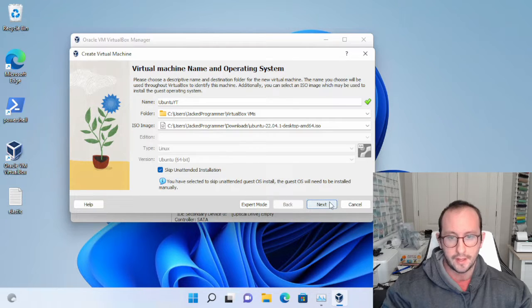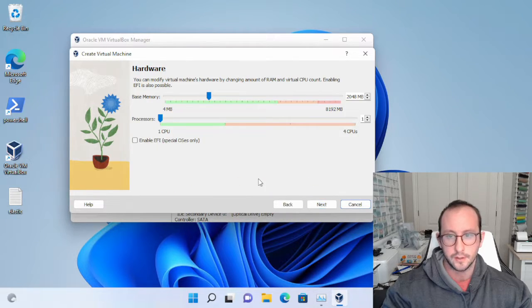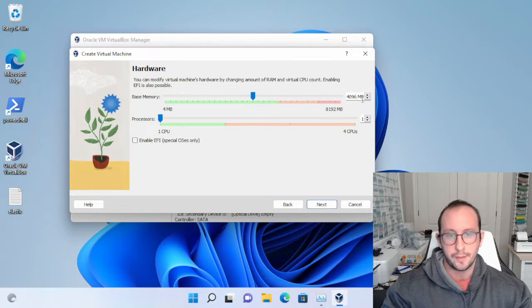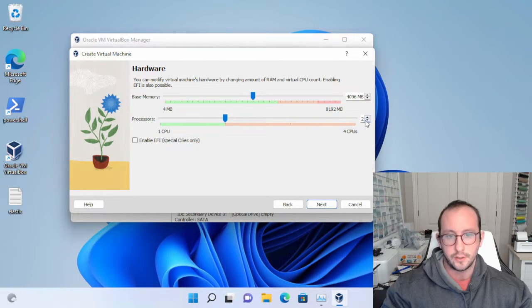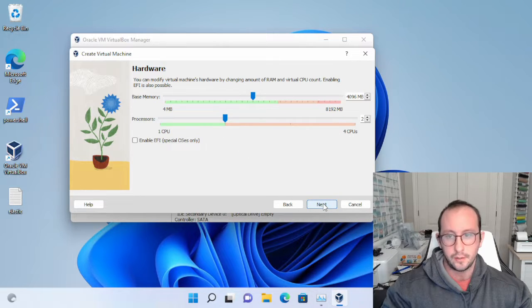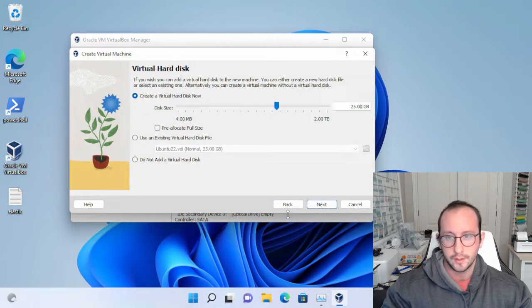Once you have that checked, click on Next. Here you're going to assign the memory and CPU for this machine. I usually assign 4096 megabytes, or four gigabytes of RAM, and two CPUs. You could definitely assign more if you wanted to. The machine I'm running this on isn't too powerful, so I'm going to stick with four gigs and two CPUs. Then click Next.